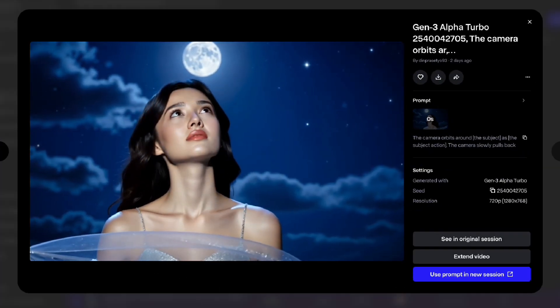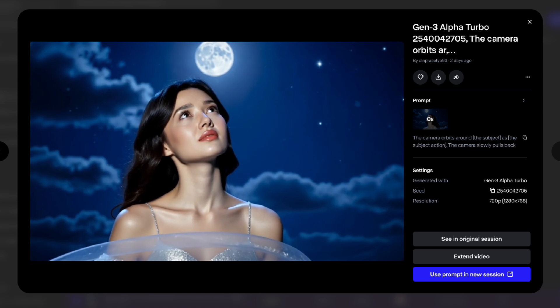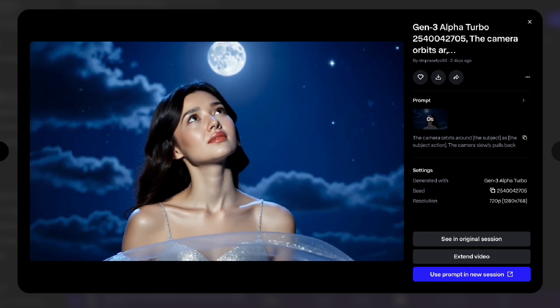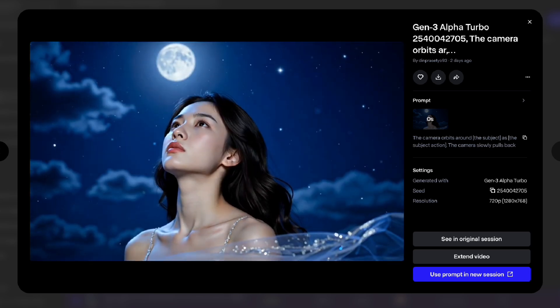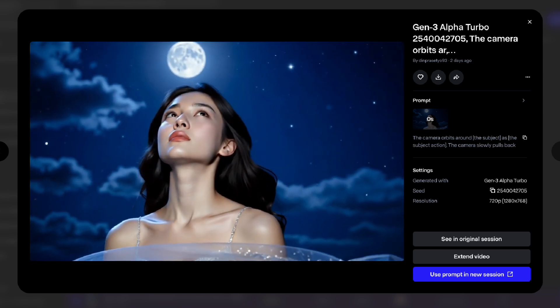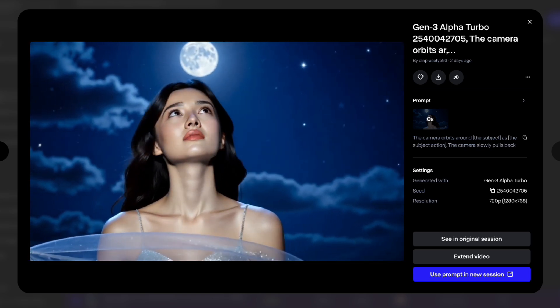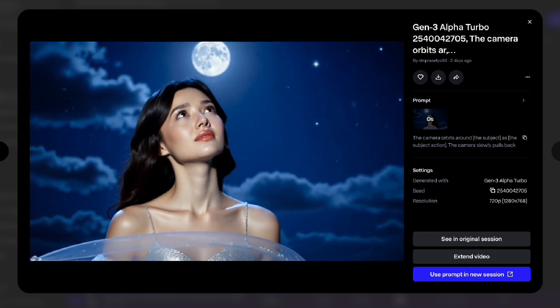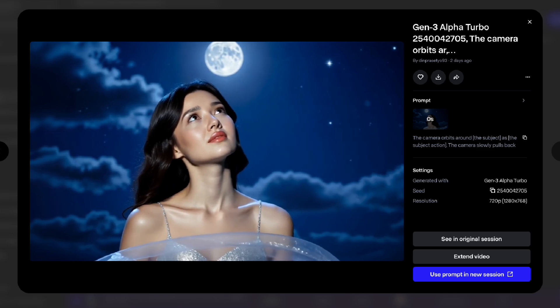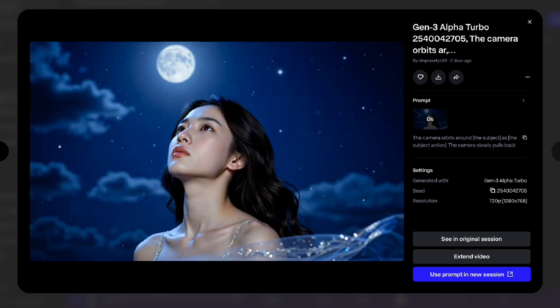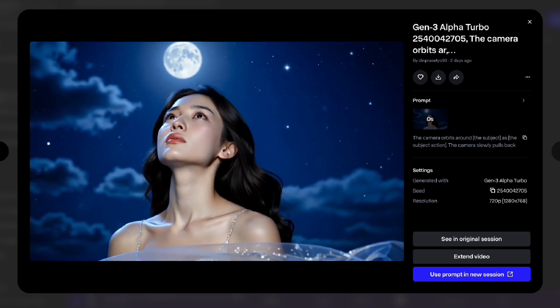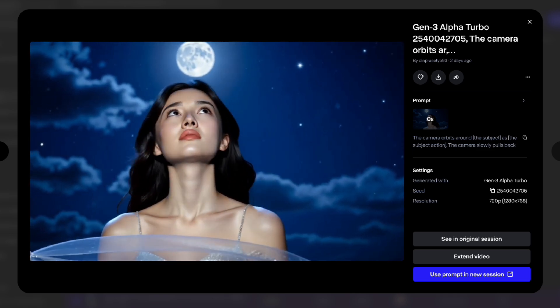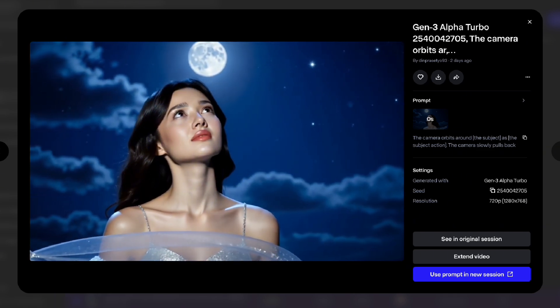Let's just skip the generating process and this is the result. Runway does produce good image quality. The camera movement is also appropriate, but in my opinion, this still looks very AI. The movement of the subject is not natural and not dynamic enough.